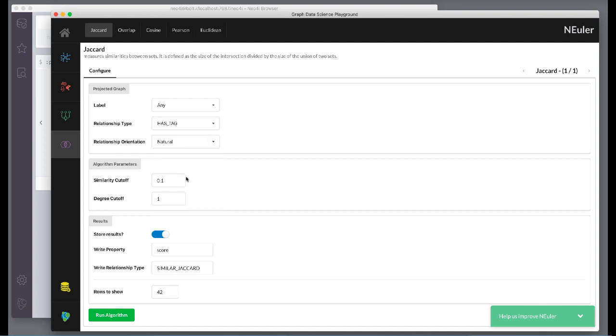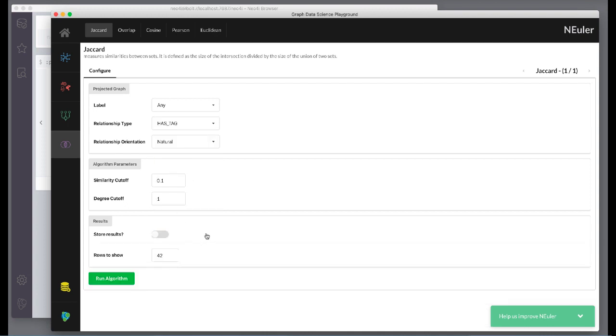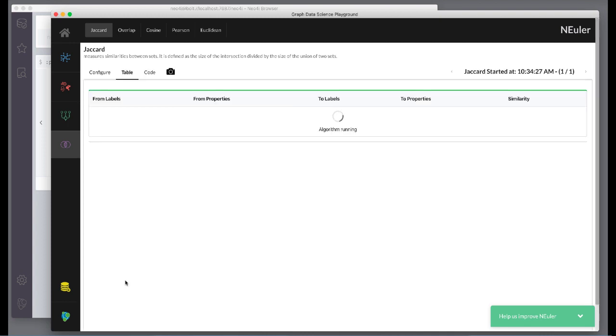We do not want to store anything back to the graph, so we deselect store results here. Then we run the algorithm.